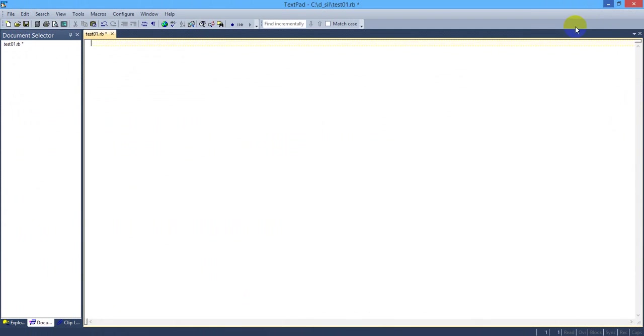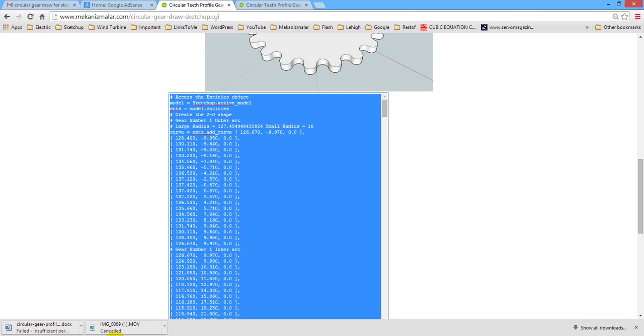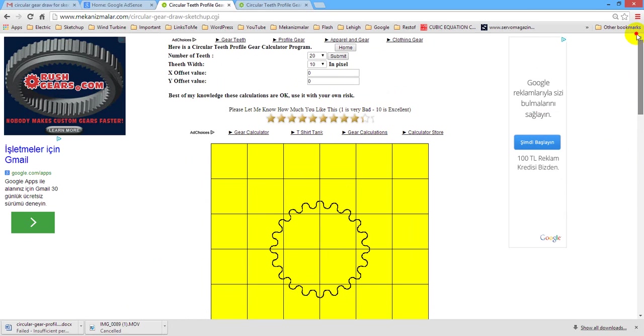Welcome to video tutorial of mechanisms by Mekonismiller. Whether 3D printing or flash animation, you may need a capability to draw gears.